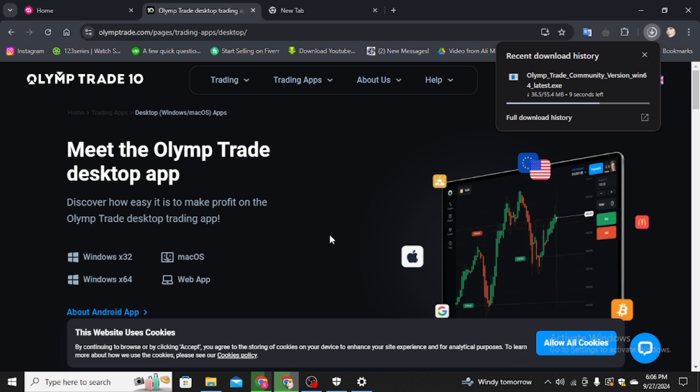After installing, you have to put your credentials to sign in your account and if you are not registered yet, go and register your account on Olymp Trade and enjoy it in your PC.